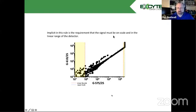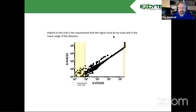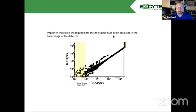You can get this information in a wide variety of ways. If you've got a BD instrument, CS&T will give this to you. You can calculate this using other beads as well to figure out what that dynamic range is, linear range. Eight peak beads, for example, is a great way to do that.